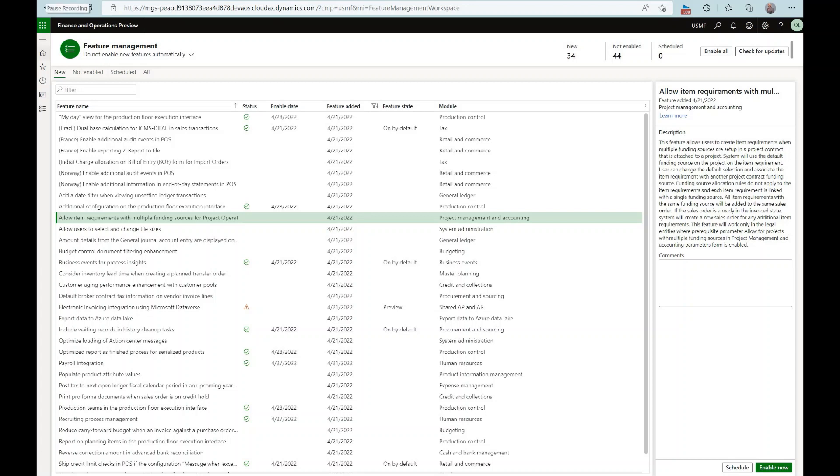Hello and welcome everyone. In this episode I'll review a new feature that allows to create item requirements for projects that have multiple funding sources.